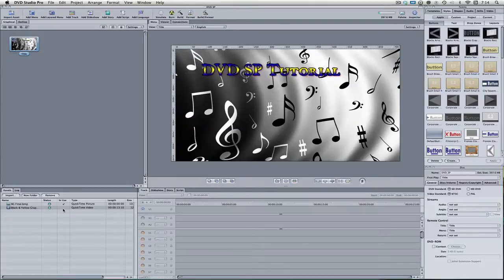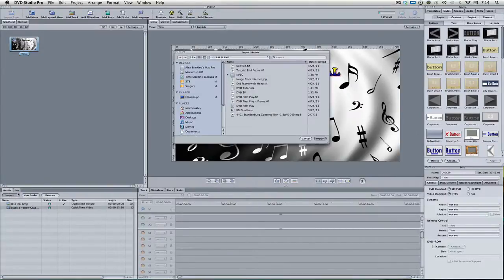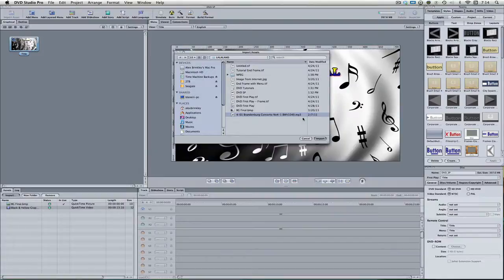Probably the first thing we want to do is add some music. Down here in the assets window, come over to the import button and hit that. Here I've got a Brandenburg Concerto Number 4. This is royalty free music from Incompetech.net — I'll put a link down below in the description. It's a great website. All it's got is just a bunch of royalty free music that's all free to download, and I highly recommend it.